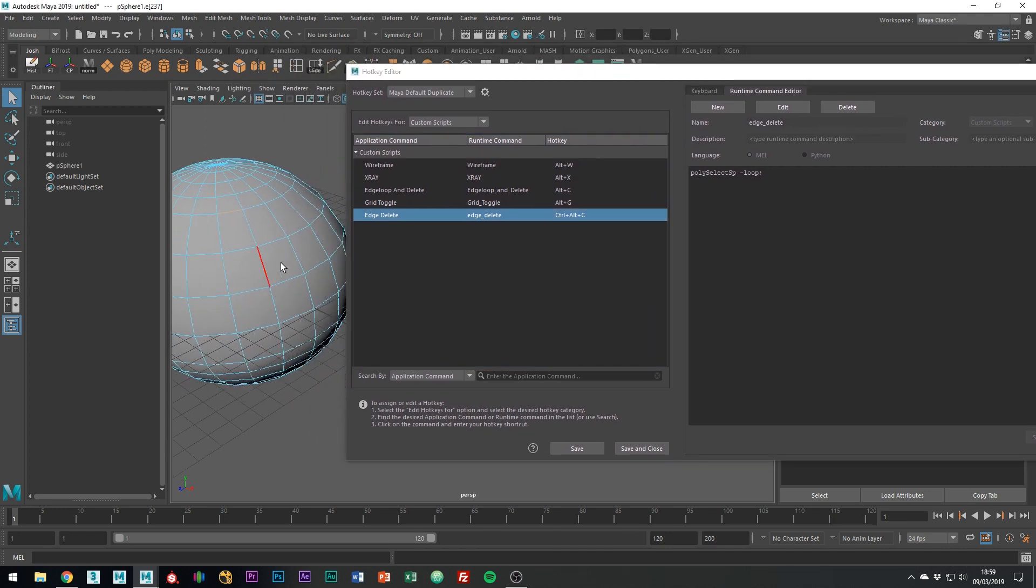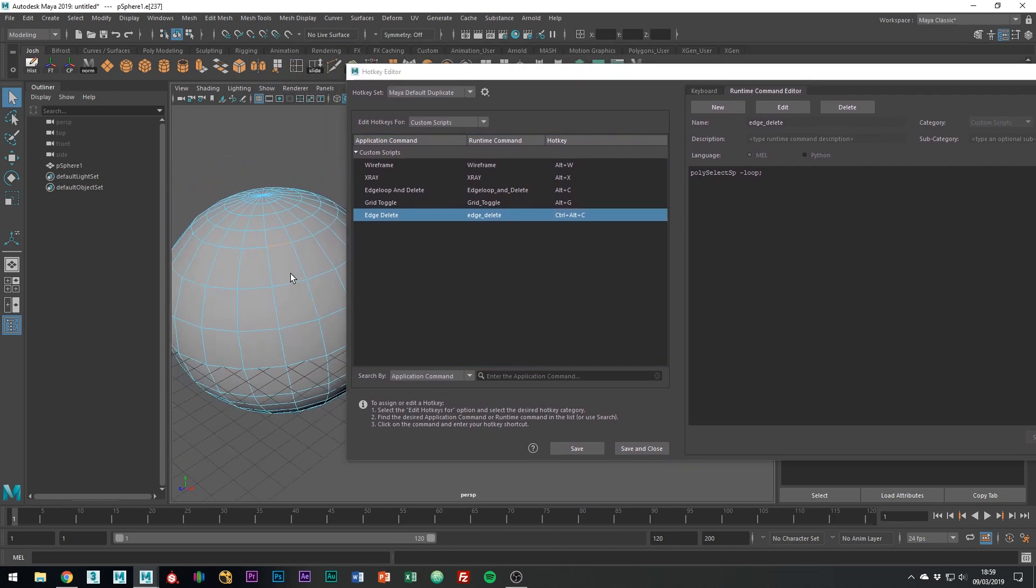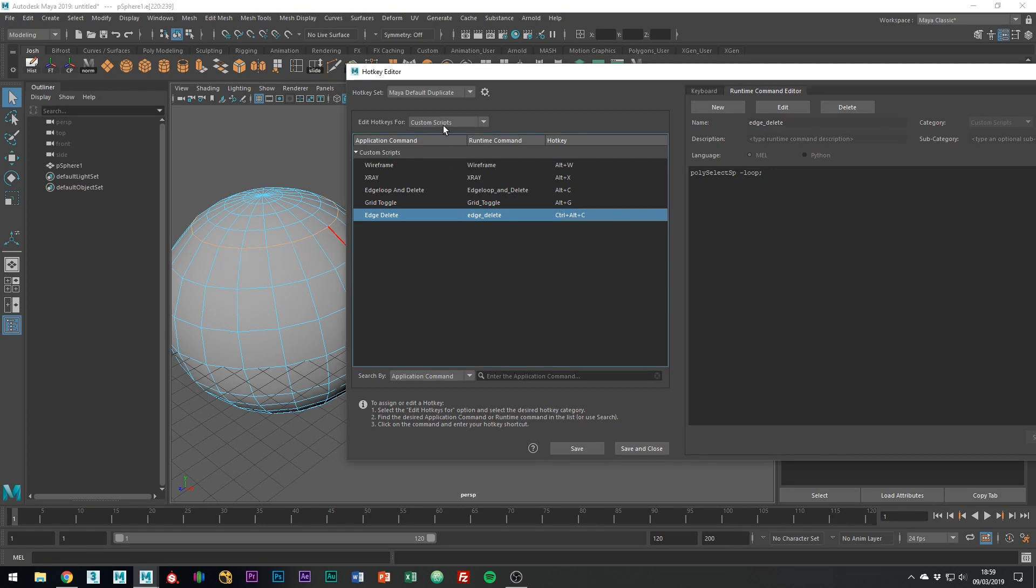So, now when we do Ctrl Alt C on this edge, it selects the whole loop. This is perfect, but we need to combine the delete tool to create the desired hotkey.